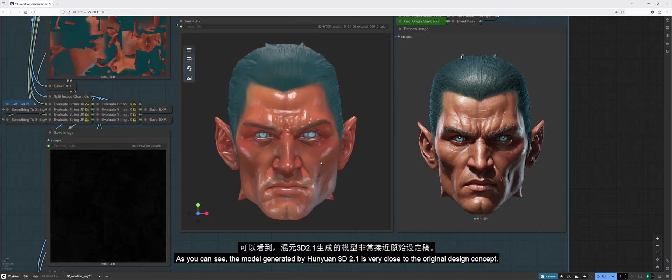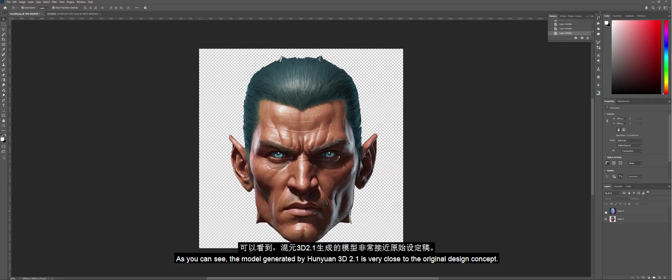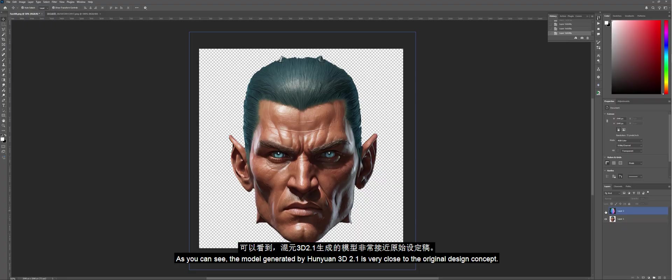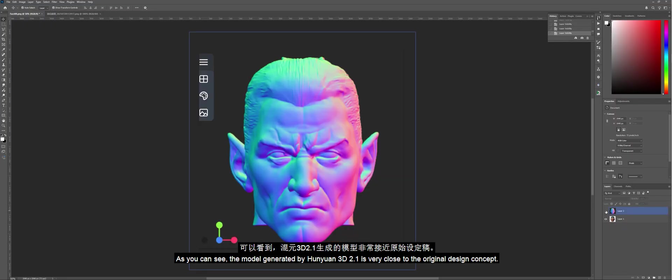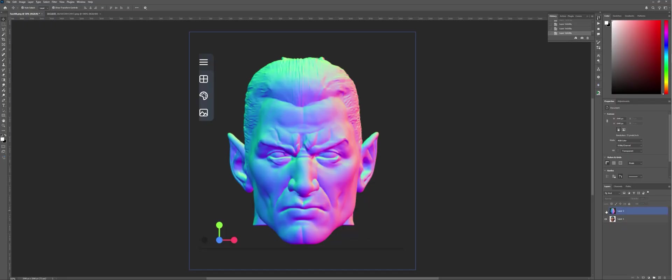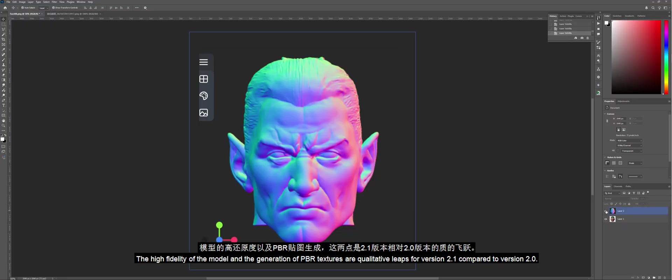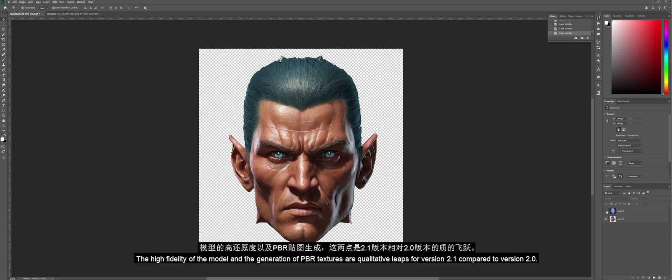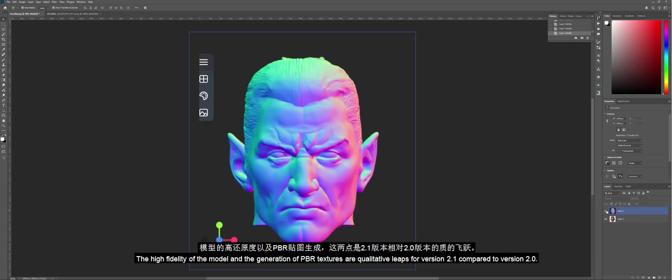As you can see, the model generated by Hanyuan 3D 2.1 is very close to the original design concept. The high fidelity of the model and the generation of PBR textures are qualitative leaps for version 2.1 compared to version 2.0.